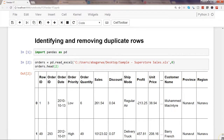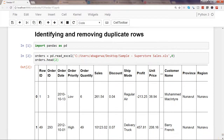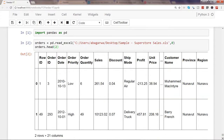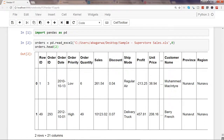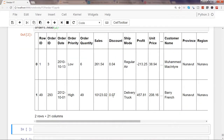Here are the first two rows of the dataset. I should say first two rows rather than top, because top implies sorted by sales or discounts — so these are simply the first two rows in the dataset.